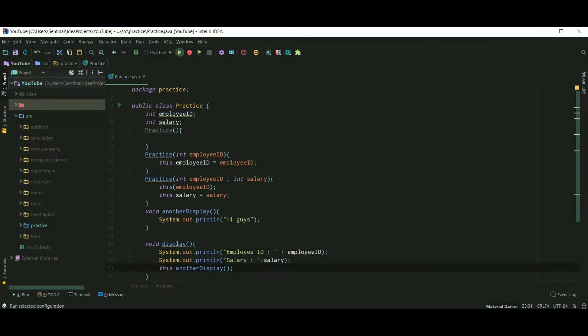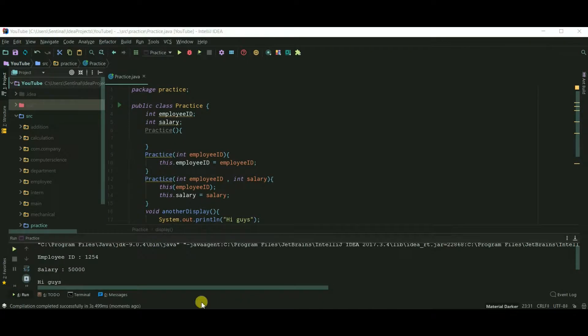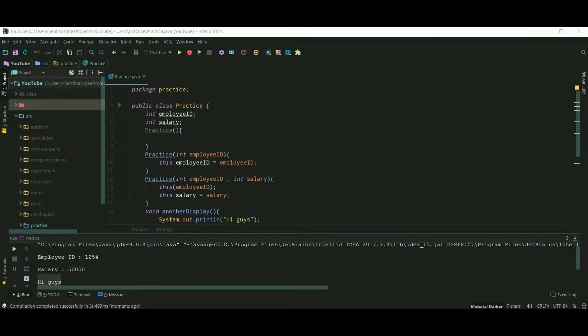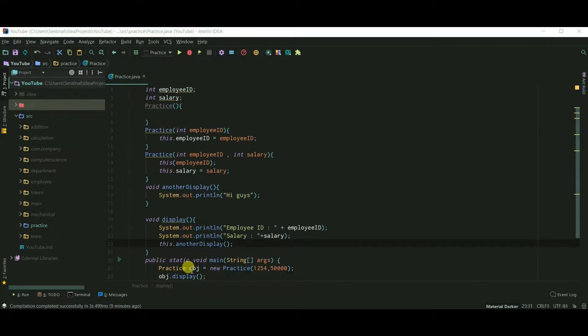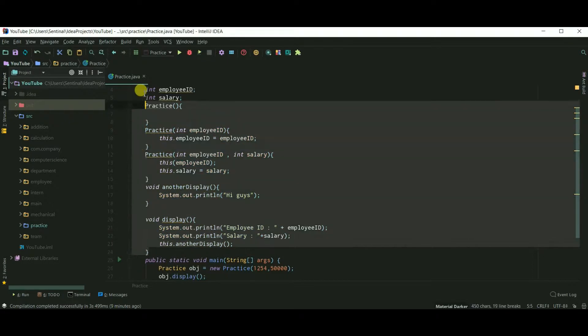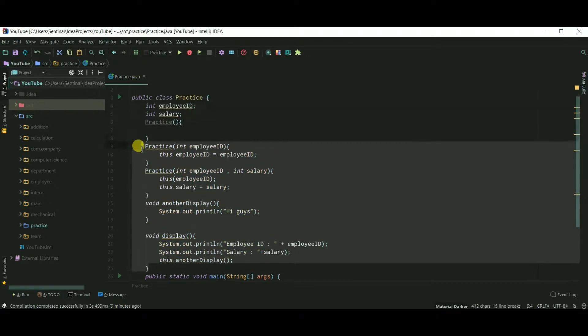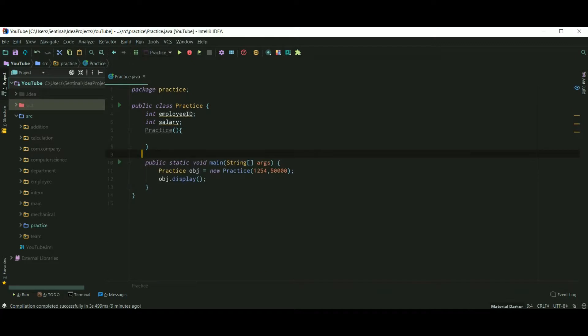Now we can also use this keyword to represent the current object. This concept is a bit difficult for beginners and it is mainly used in event handling, so don't worry about the current object stuff, but still I'll try to explain.